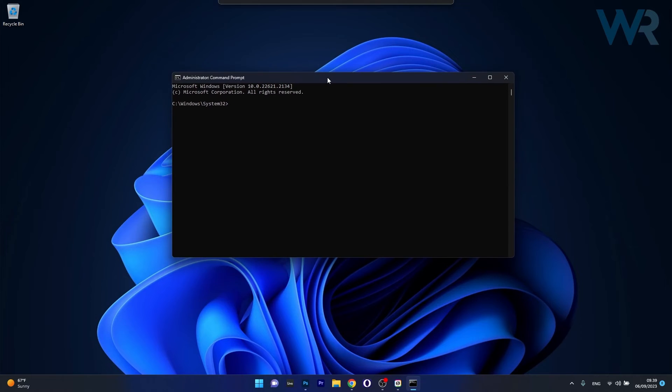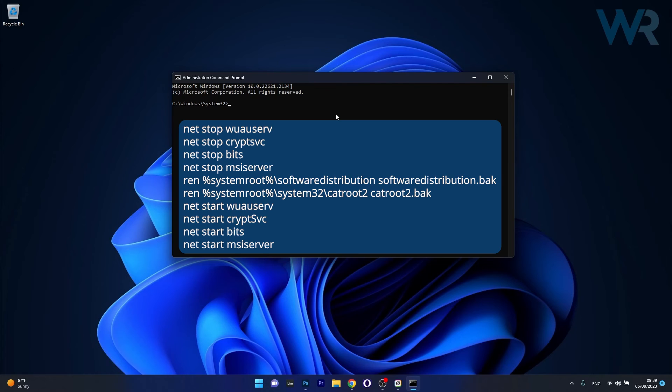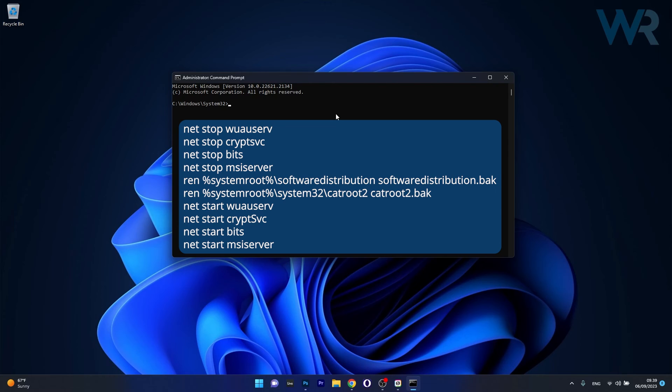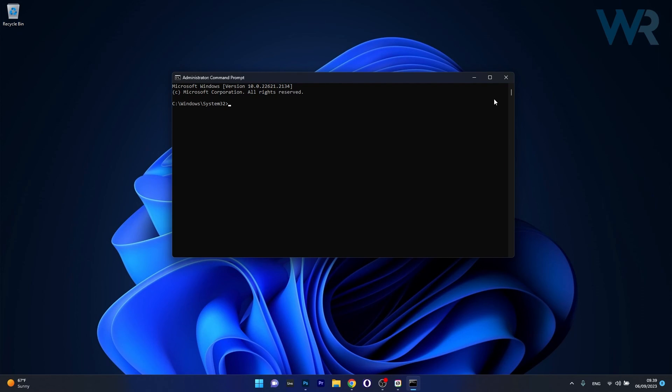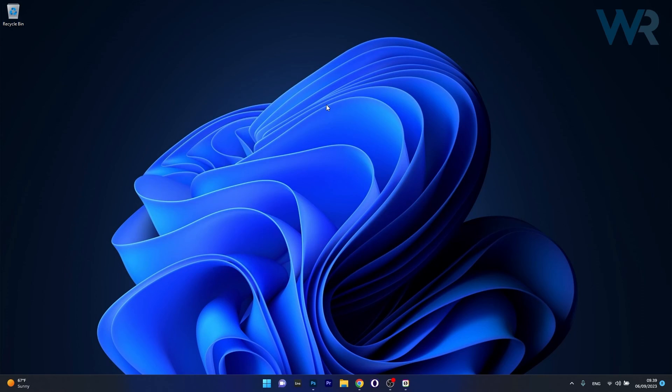Now in the command prompt window make sure to copy paste the following commands that I will post in the description below and press enter after each command. You will see that there are a few commands so don't lose patience. Just make sure to copy paste each command then press enter and afterwards after inserting all the commands in the description below restart your computer and then check if the problem still persists.